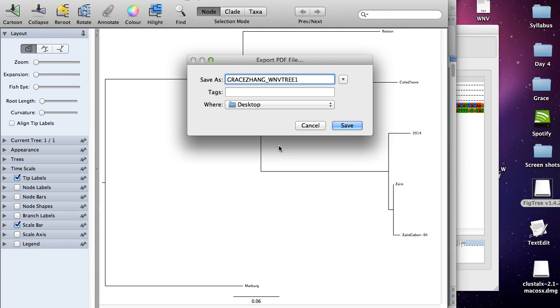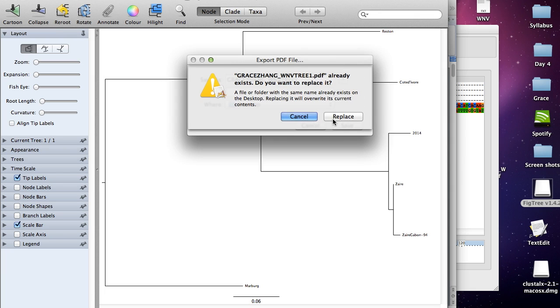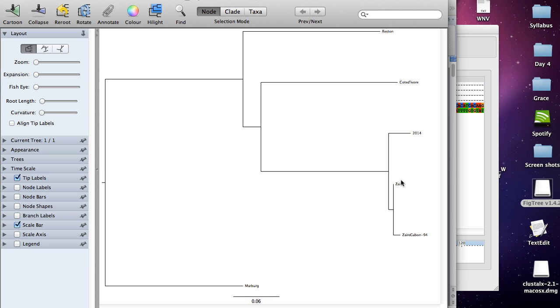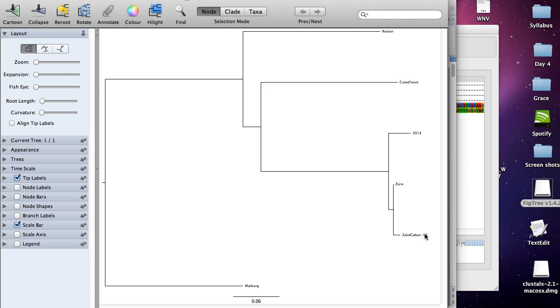Just one quick thing before I finish up. The tree gives you a good idea of which organisms are more closely related. We can see Zaire here, and we can say Zaire Gabon 94. These two organisms are more closely related than Zaire is to, let's say, Reston. However, this 2004 virus right here is equally related to Zaire and Zaire Gabon 94. Just keep this in mind when you're looking at these trees and trying to answer some of the questions.